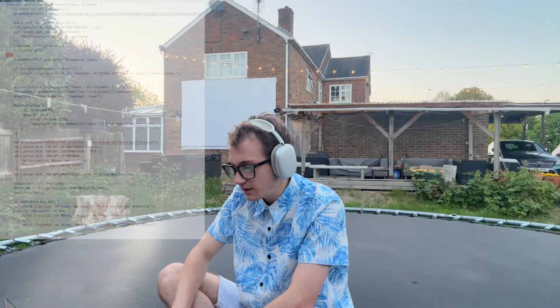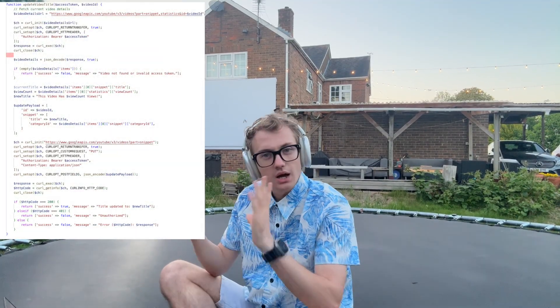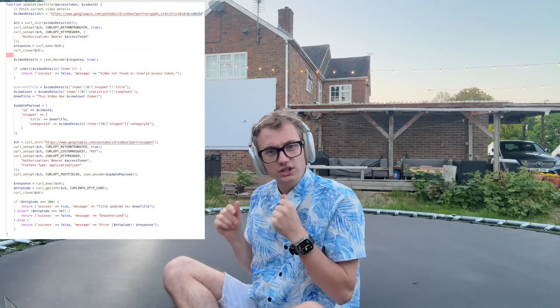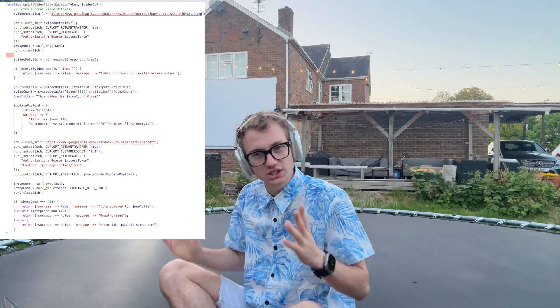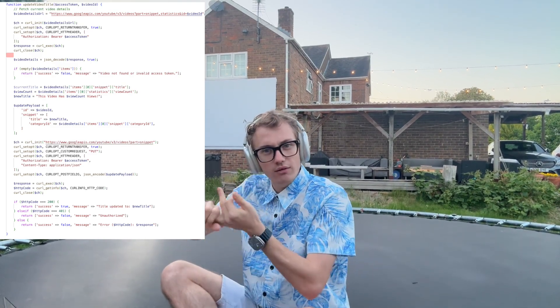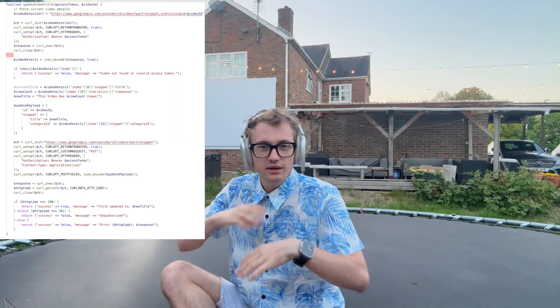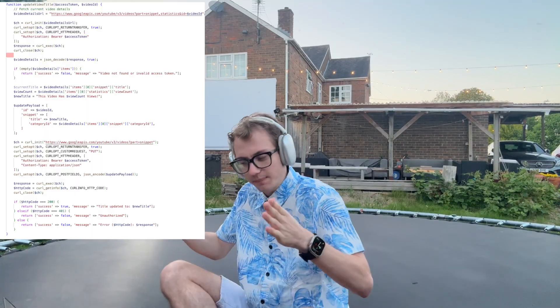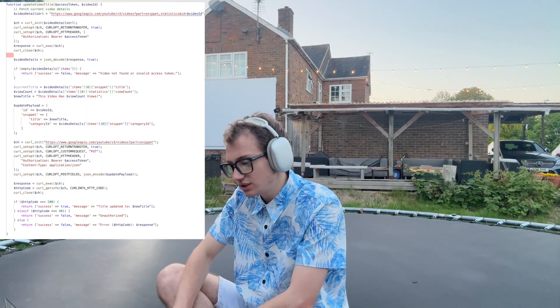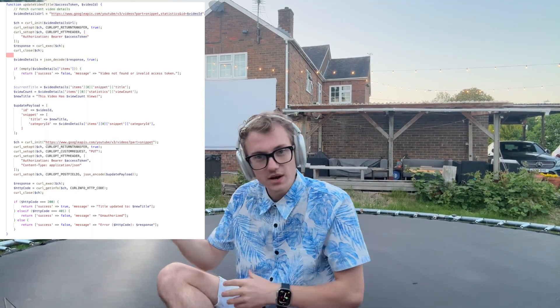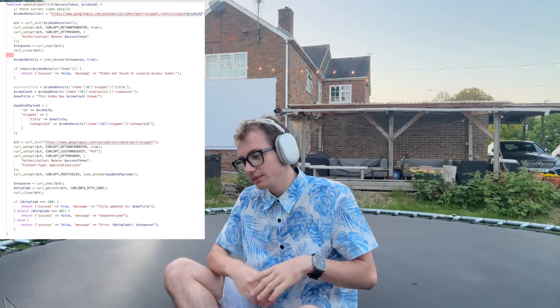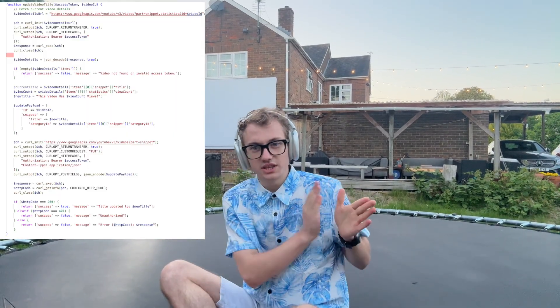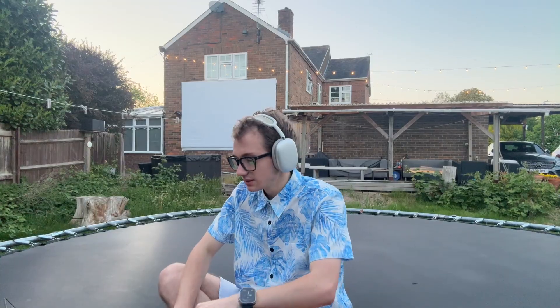Down here we have a function to update the title. Essentially, it gets the current status from YouTube about the video statistics — whether that's view count, like count, or other data — along with the thumbnail and related info. It downloads that to the computer via the API, parses the data, throws an error if the video isn't found, then generates a new title saying 'This video has X views.'